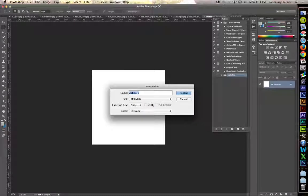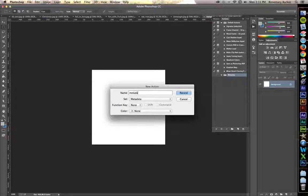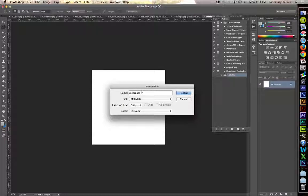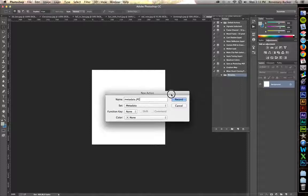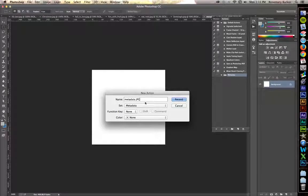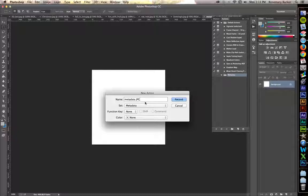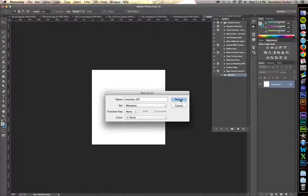Create a new action. And we're going to call this metadata. And you're also going to put JPEG after this. There's a reason for this. Any action that you use on a particular file type cannot be transferred to other file types. So if you need to do it on a PNG, you'll need to save these actions again. Just a heads up. So for now, for us, we're going to do it on a JPEG. Hit Record.